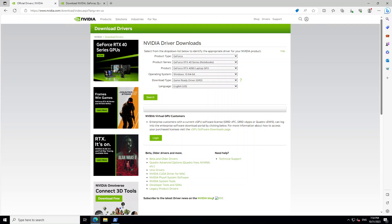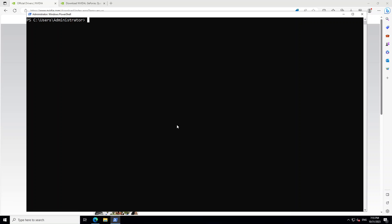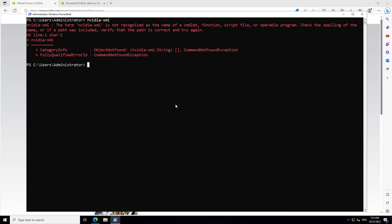This is my EC2 instance and it is running G4DN.XLARGE instance. Now the first thing you need to do is to open the PowerShell as administrator on this Windows system. Then just to check if the NVIDIA driver is installed, type nvidia-smi. It is saying that it is not a recognized command. So it means NVIDIA drivers are not installed. Let's close it.